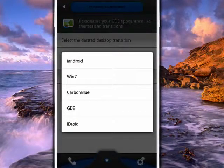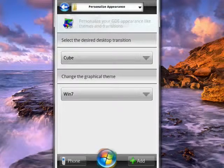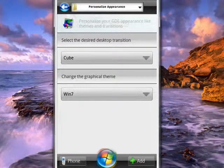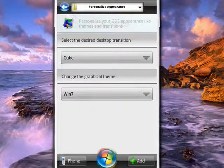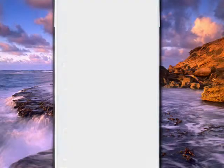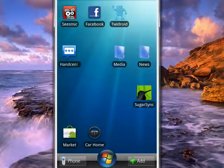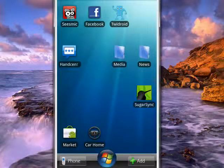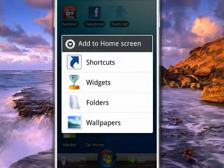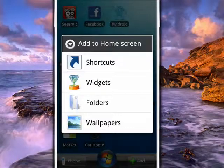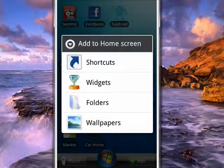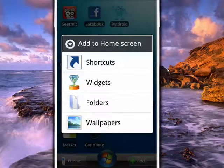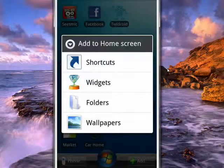And here we are back on the home screen with the new Windows 7 look. Tap Add to bring up the screen that shows you shortcuts, widgets, folders, and so on.